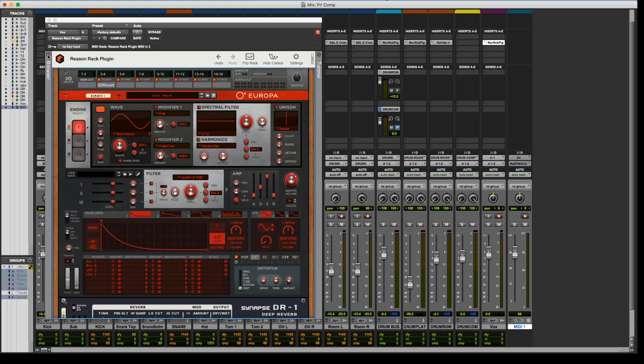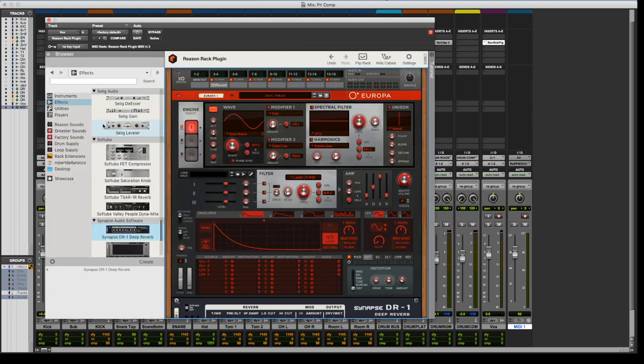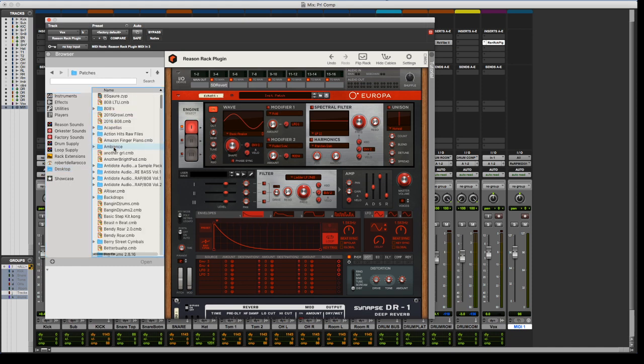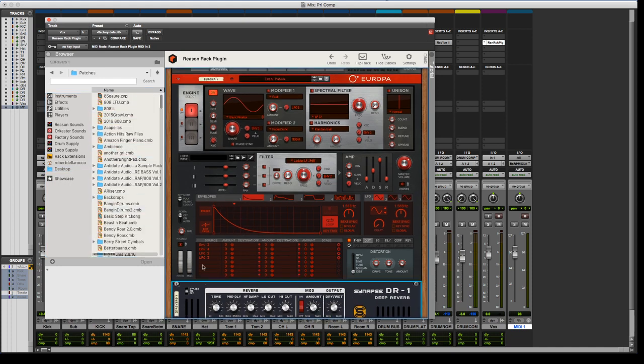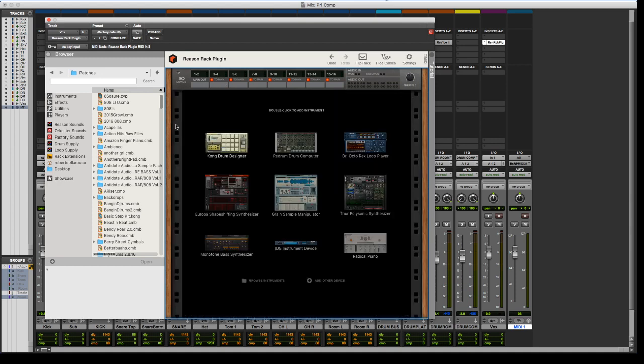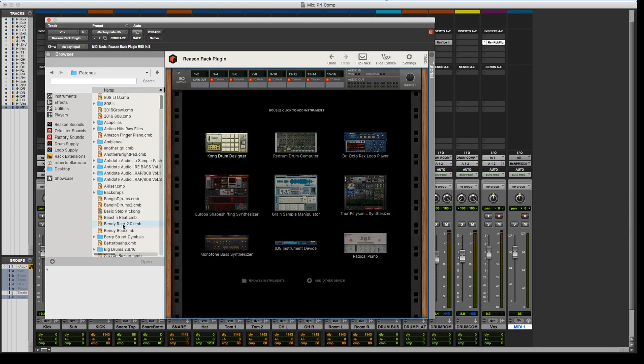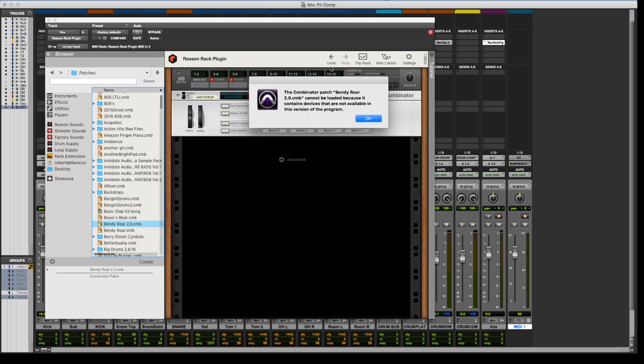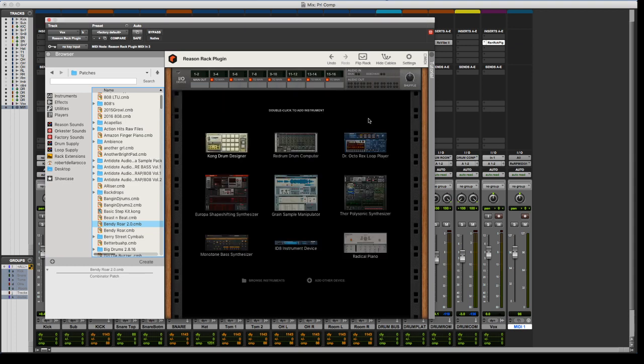I did notice if you're a big presets person, it will not allow you to import presets that have VSTs nested in them from the full version of Reason. So like Bendy Roar, for example, that has an instance of Serum in it, and it gives you this error message, which is totally understandable. I'm not even sure how you would be able to incorporate VSTs within the Rack plugin.